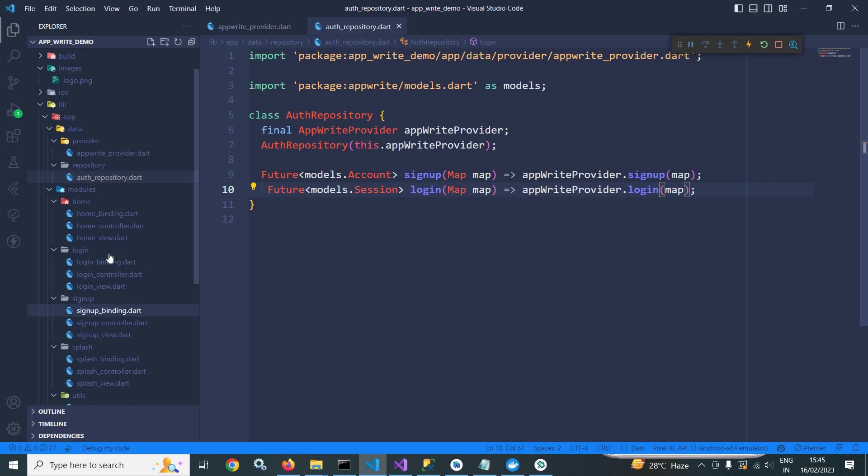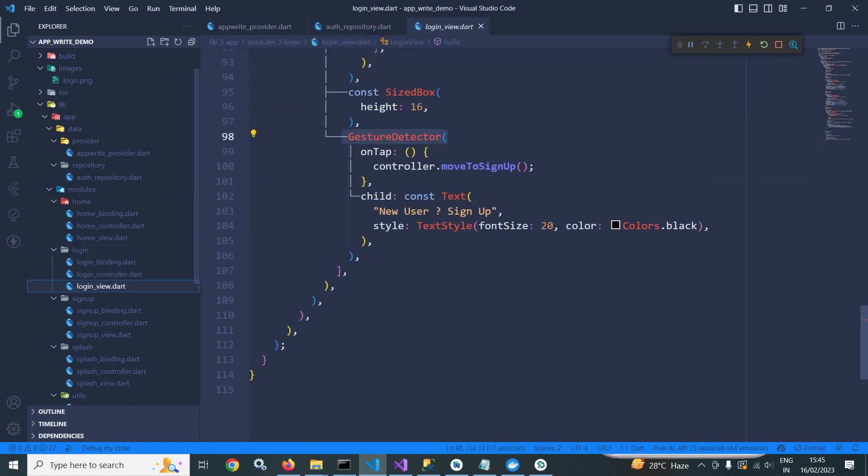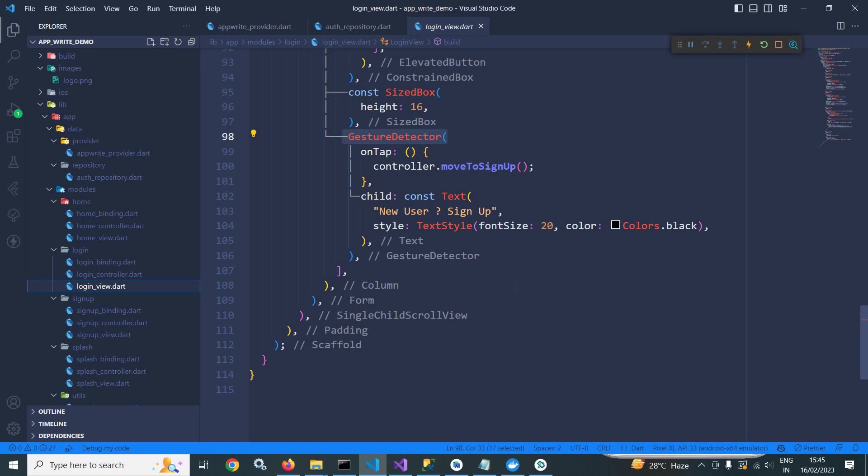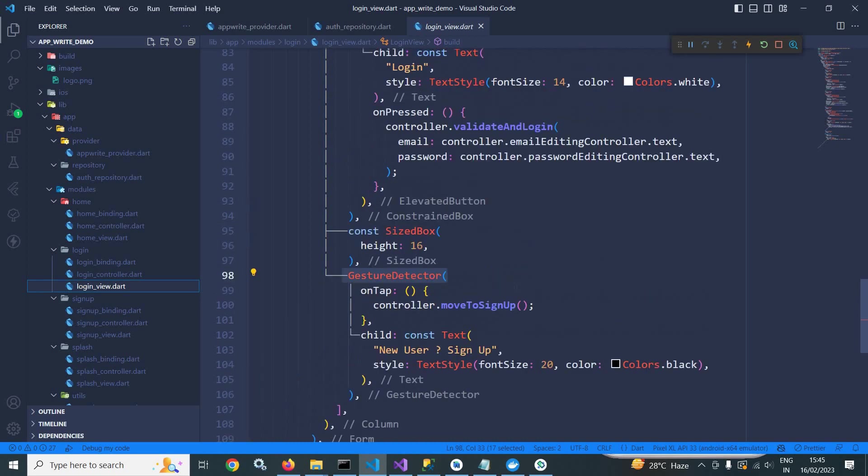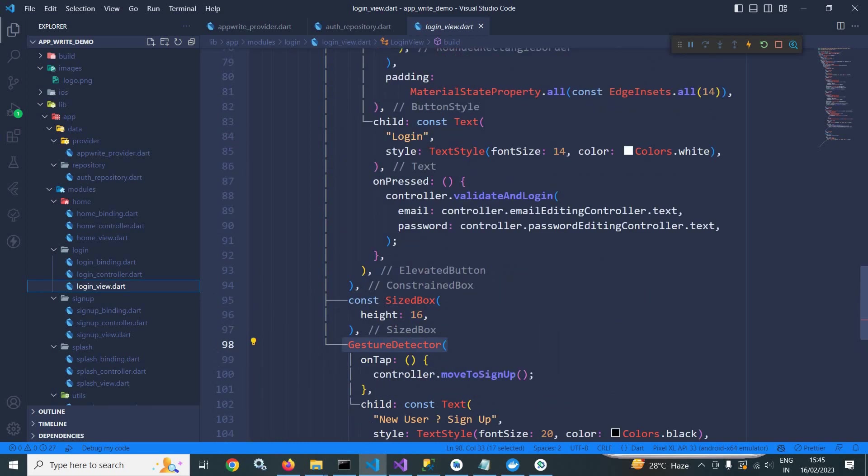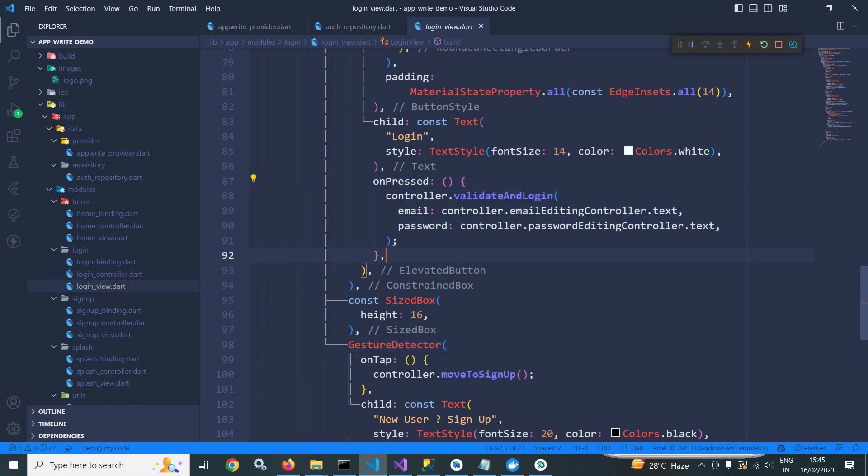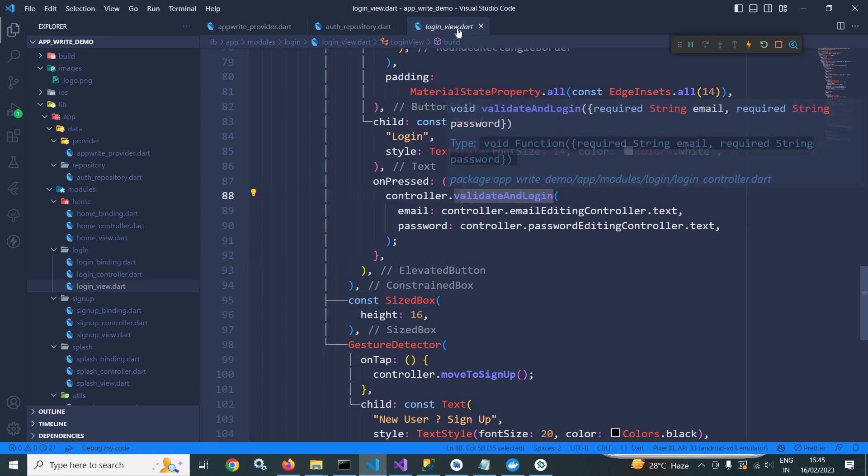Now let me move to login view where I have created the login design. And whenever this button will be clicked, it will call the validate and login method of the login controller.